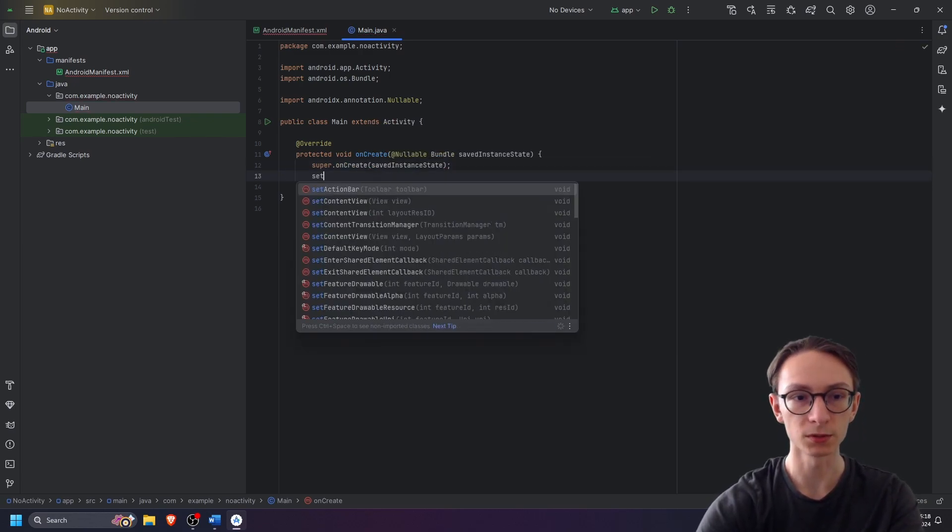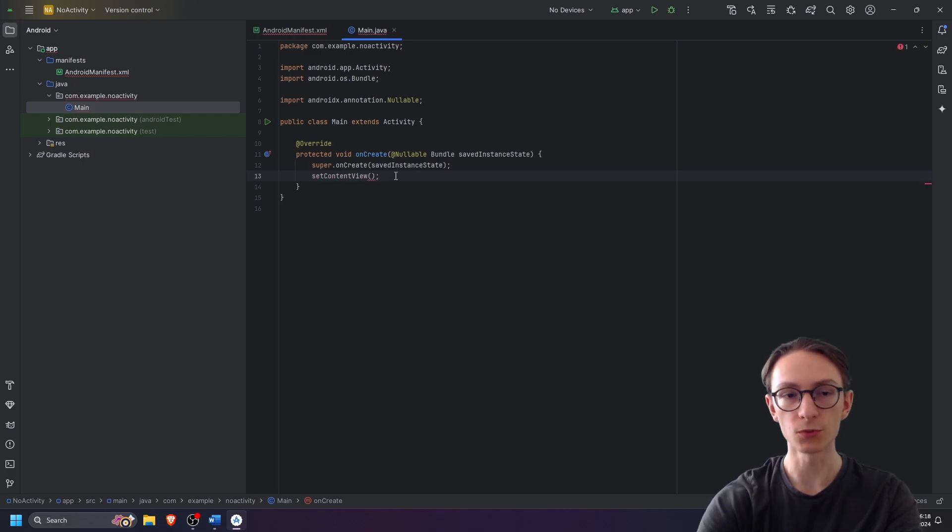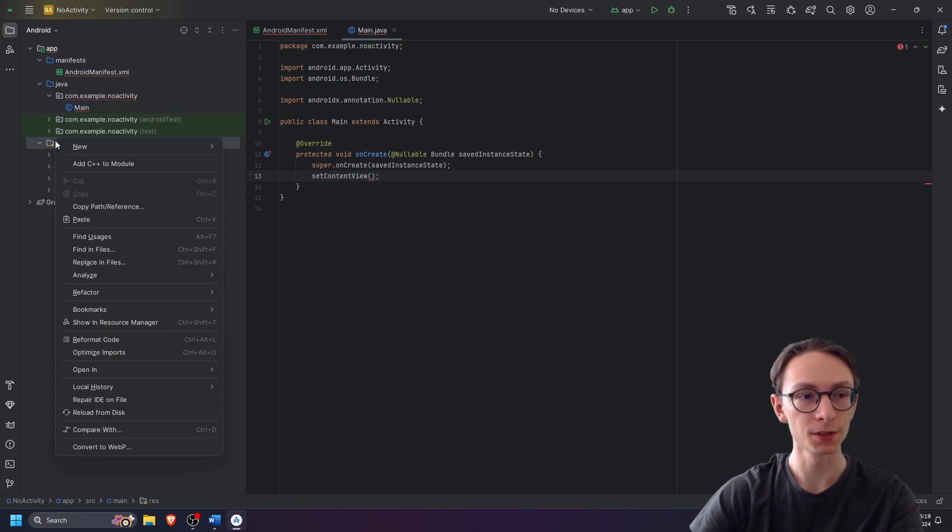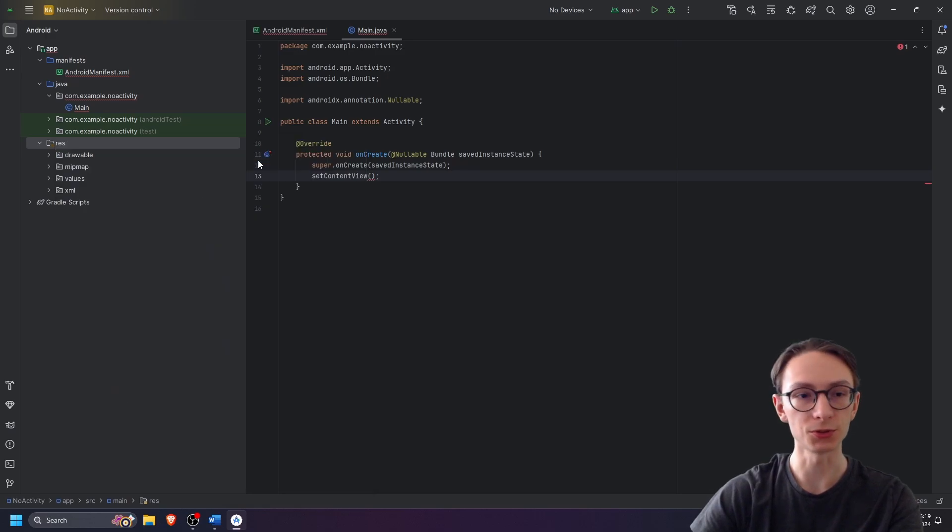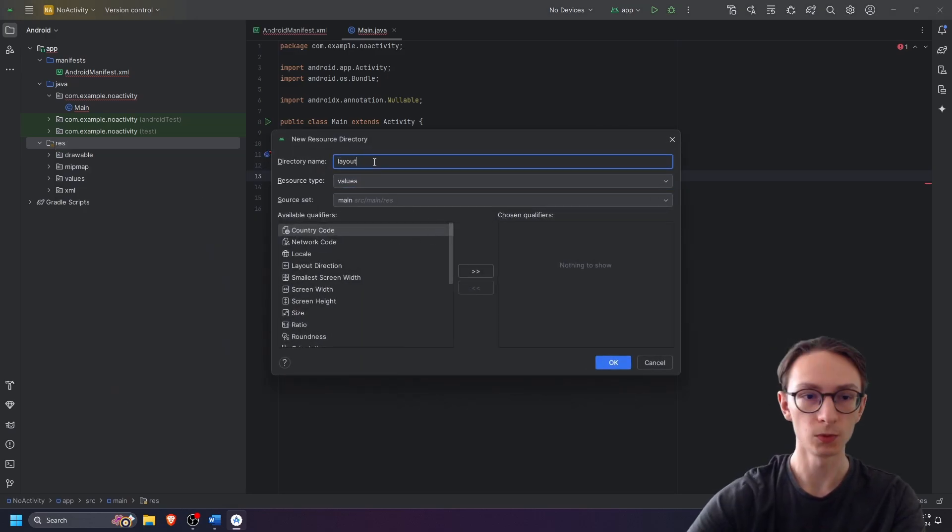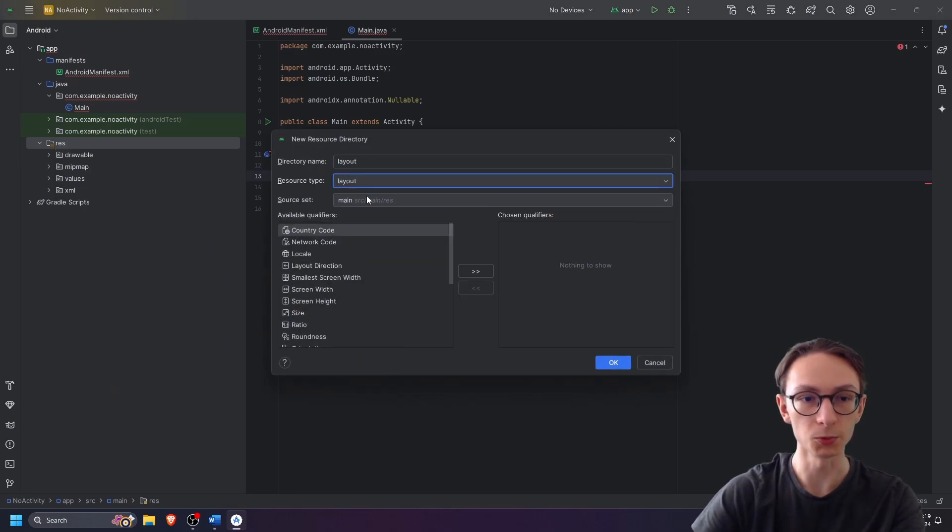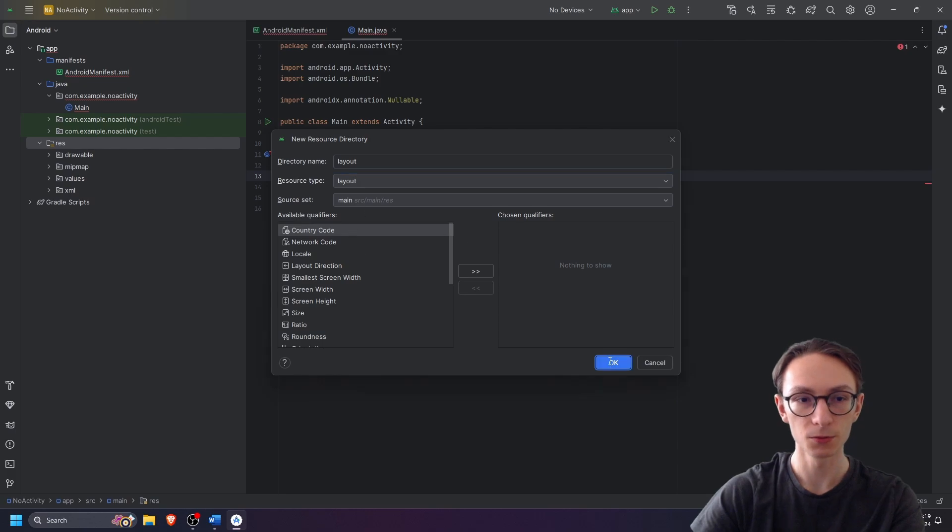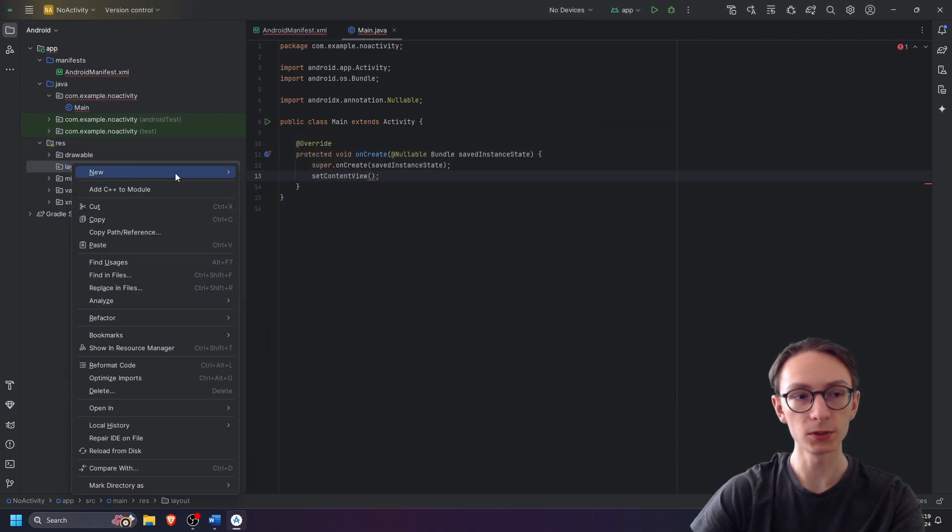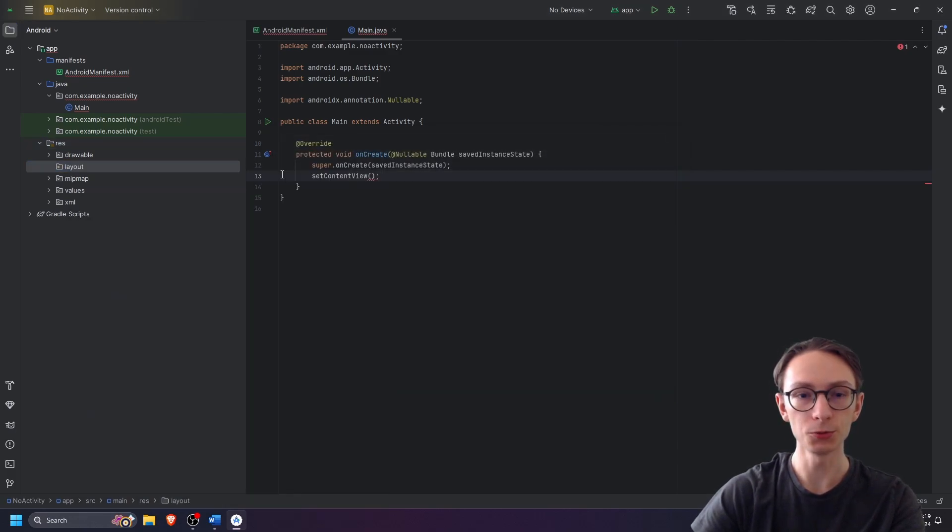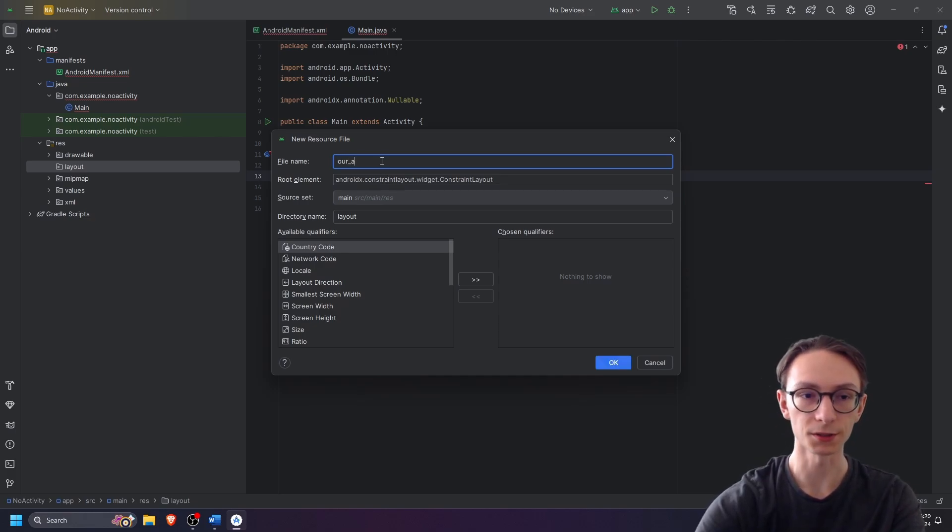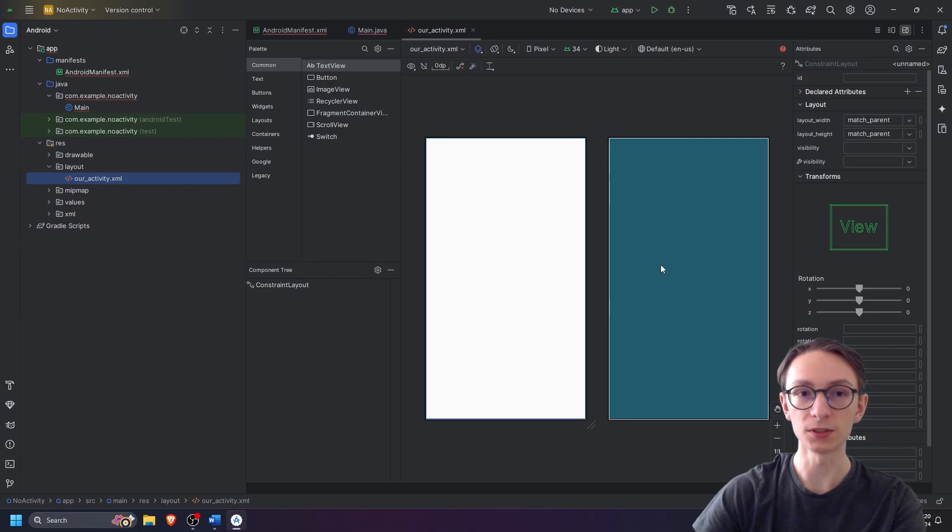Next we will type in set content view which for now we will leave empty. Next we will open our res folder to which we will add a new android resource directory which we will call layout, and the resource type will be layout. You can click ok, and then in that folder we're going to create a new layout resource file which will be the actual activity. So let's call it our activity. We can press ok now and as you can see we created an activity.